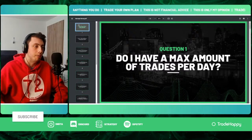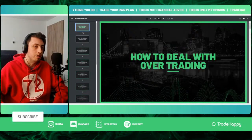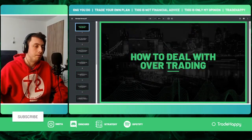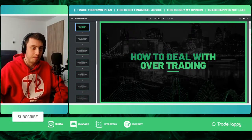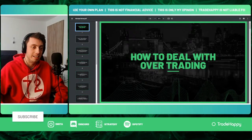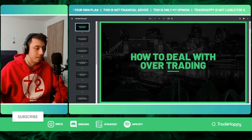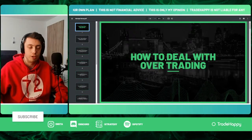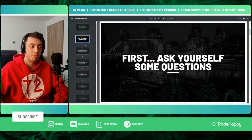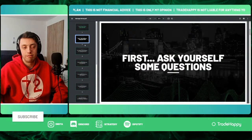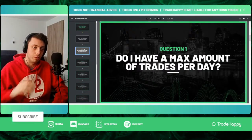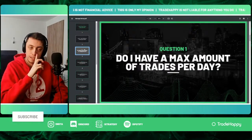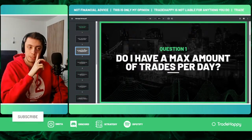In this video, we're going to be covering how to deal with over-trading. Before you do anything, ask yourself a few questions. Question number one is: do you have a max amount of trades that you can take per day?